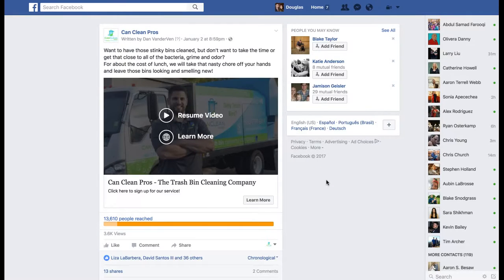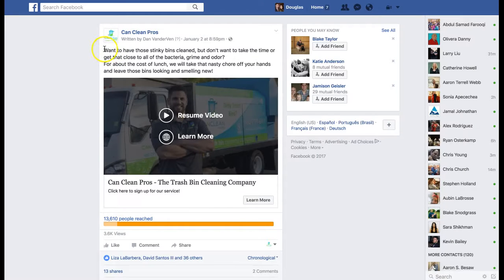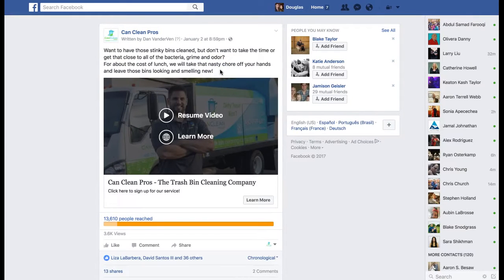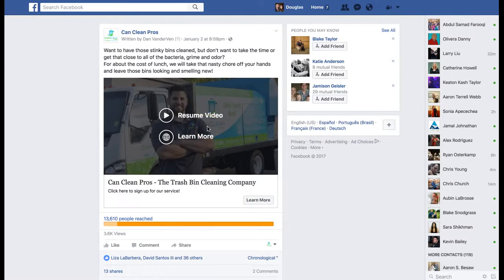Let's break down your campaign. Here's your ad — you're already marketing with video, which is great. That's definitely the first step. You have your copy: 'Don't want to take the time to get that close to all the bacteria, grime, and odor? For about the cost of lunch we'll take the nasty chore off your hands and leave those bins looking and smelling clean.' Then your headline: 'Clean Can Clean Pros — the trash bin cleaning company. Click here to sign up for our service.'